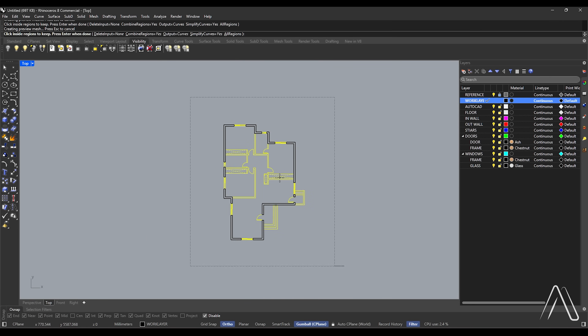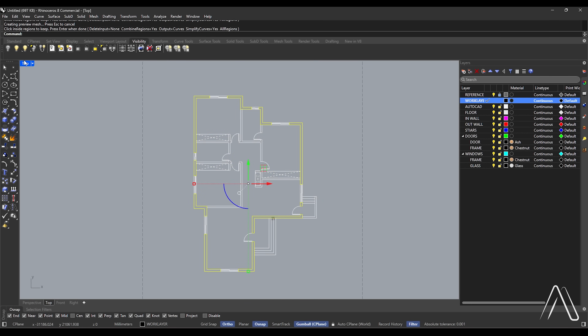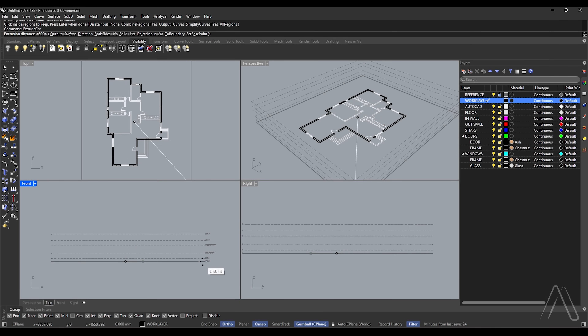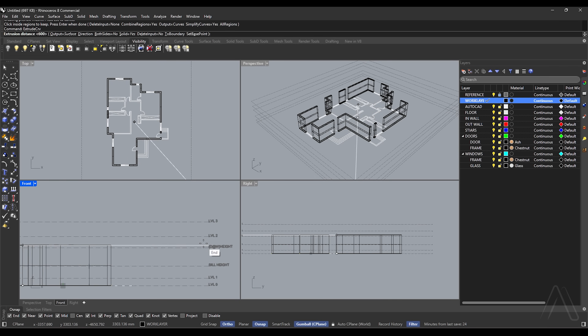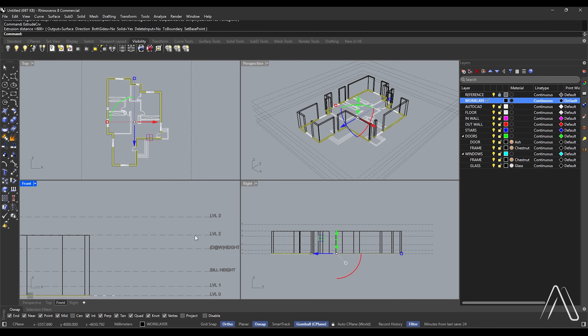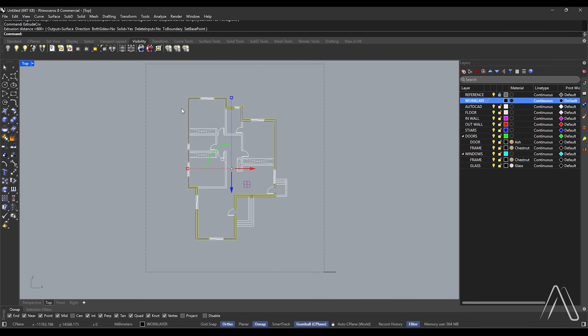Press Enter. Double-click top view. Extrude Curve, both sides: No, solid: Yes, delete input: No, distance to level 2. Switch to top view. Let's make walls for door and window openings.